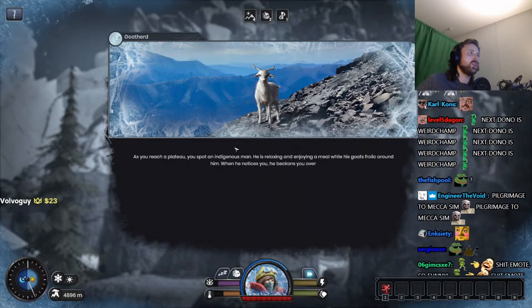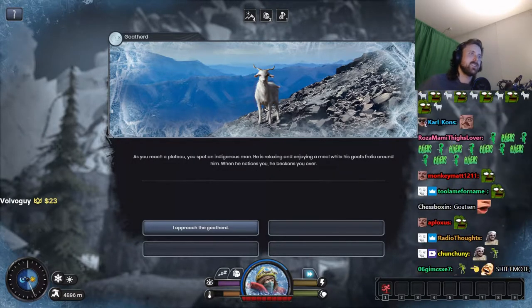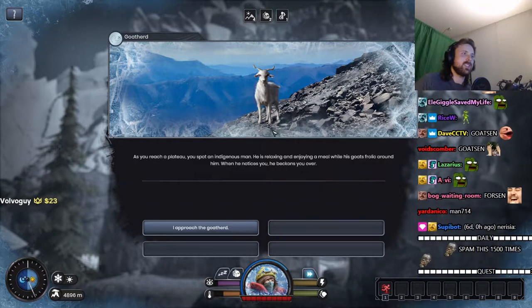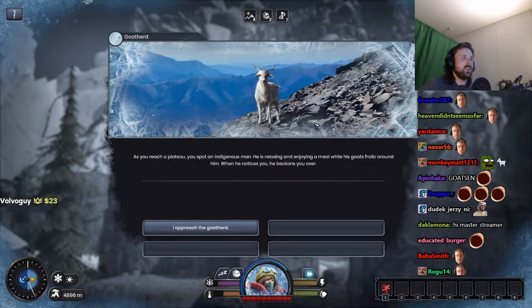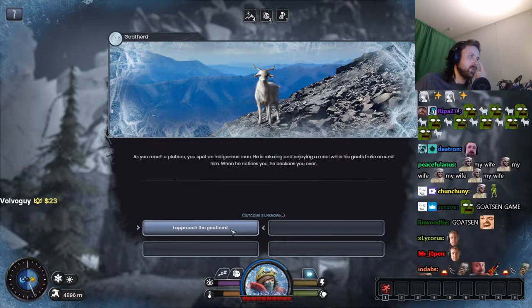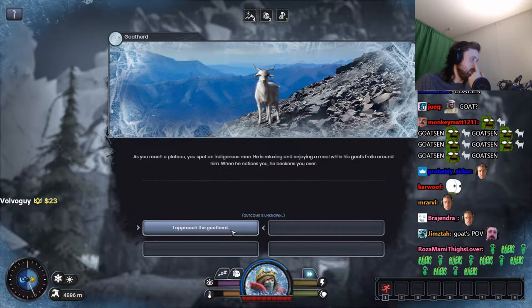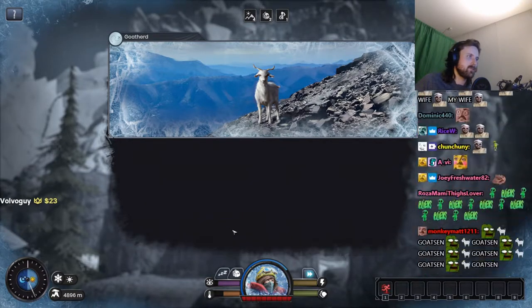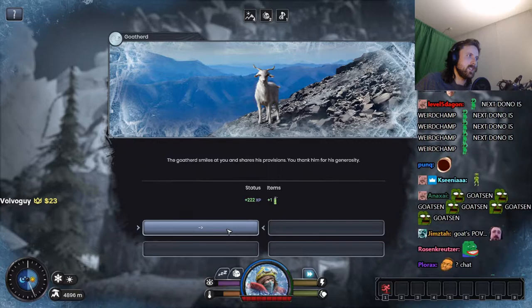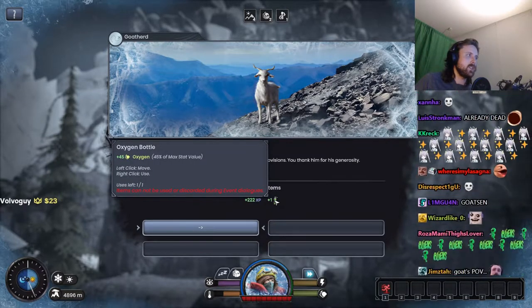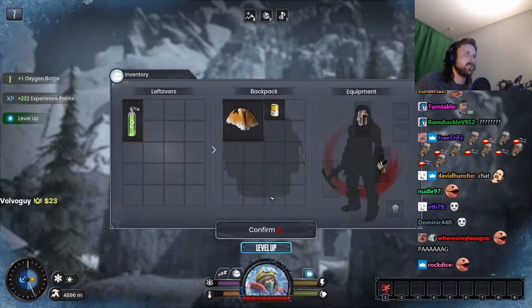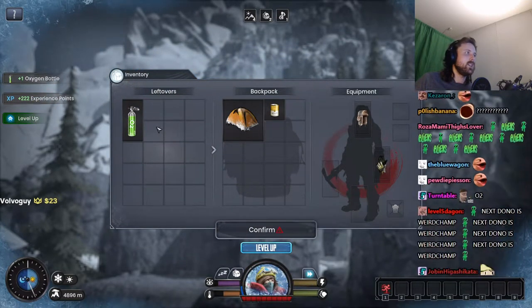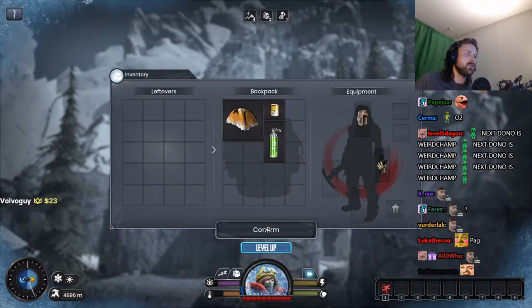Goat herd. As you reach the plateau is an indigenous man. He's relaxing, enjoying a meal while his goats frolic around him. When he notices you, he beckons you over. Approach the goat herd. Outcome is unknown. The goat herd smiles at you and shares his provision. Thank you for his generosity. Oxygen bottle. All right, I'll take it and level up.